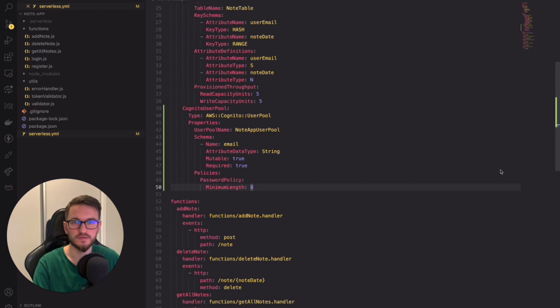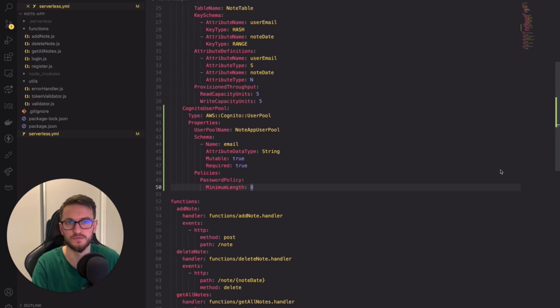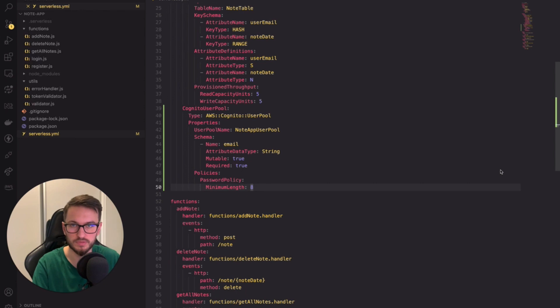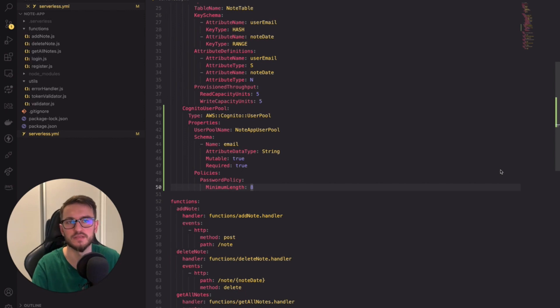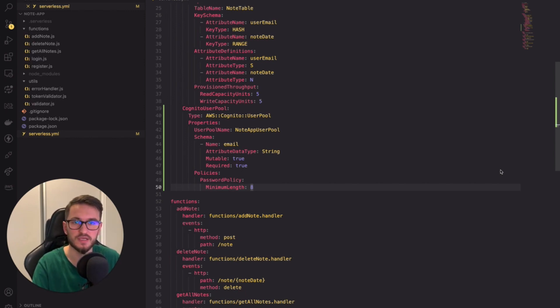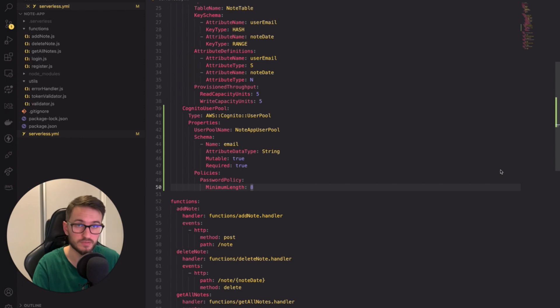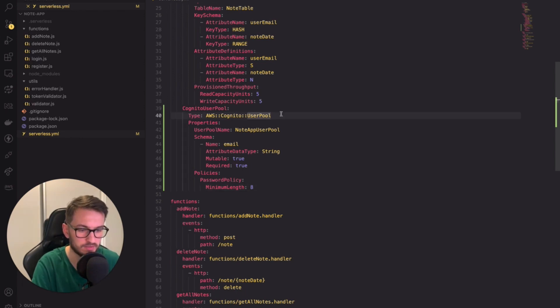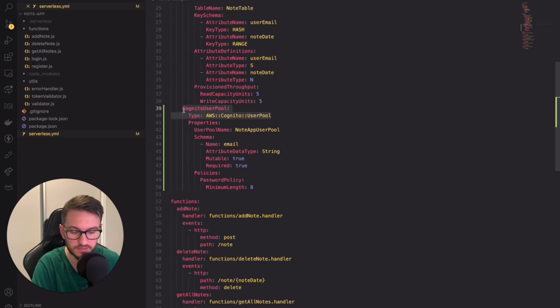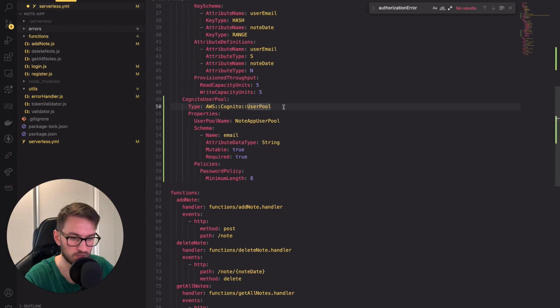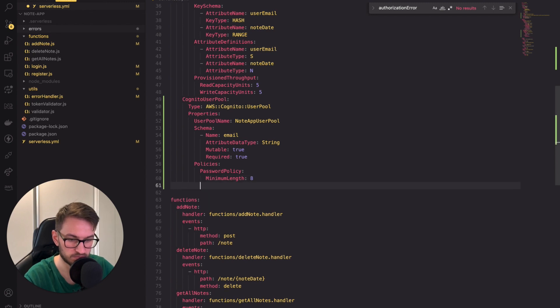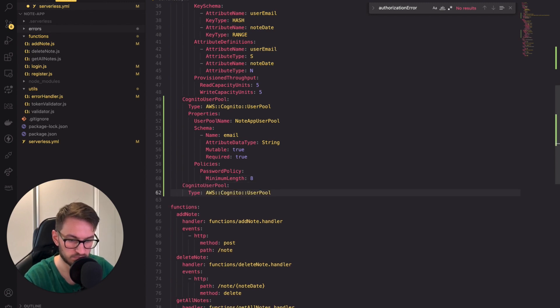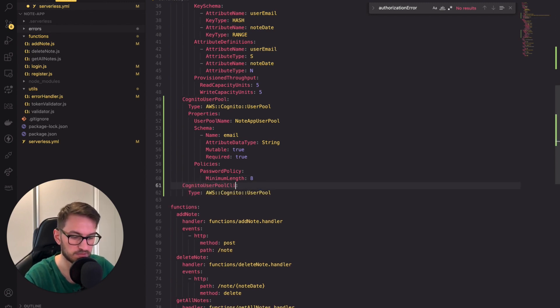Great! Now that we have the user pool defined we're halfway through. To interact with the user pool we need to define the user pool client. Yes that's another resource but it's not overly complicated. We just need to tell Cognito which application is authorized to interact with our user pool. Again let's start by defining the CloudFormation template ID. We can copy the previous values and change them a little. We have to add the client at the end.